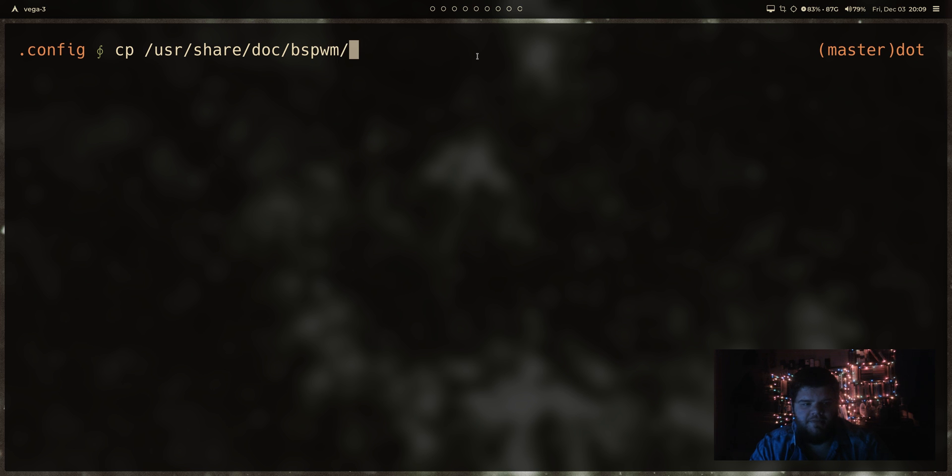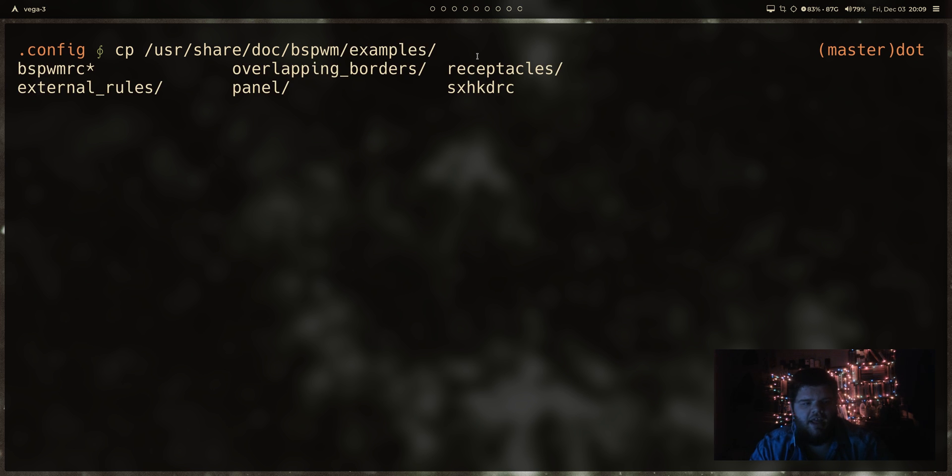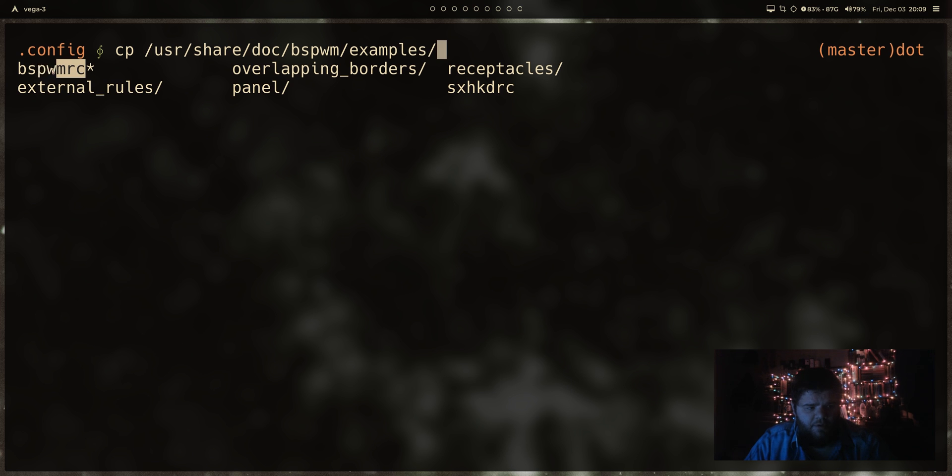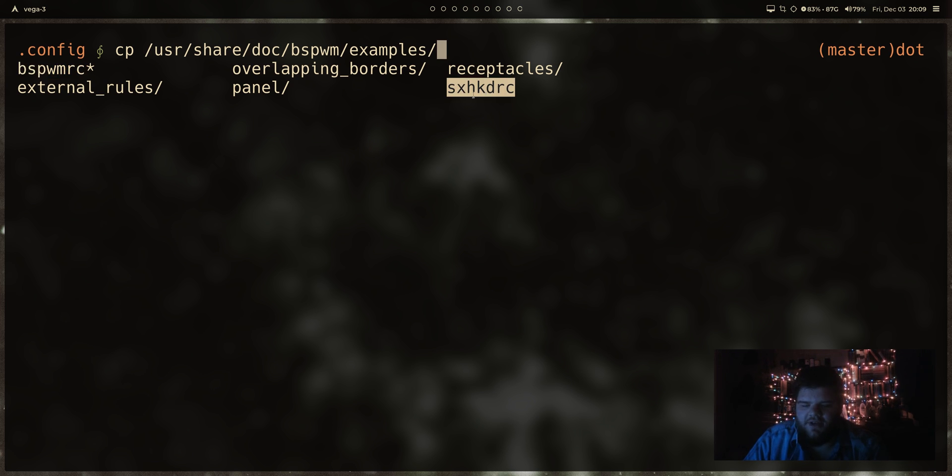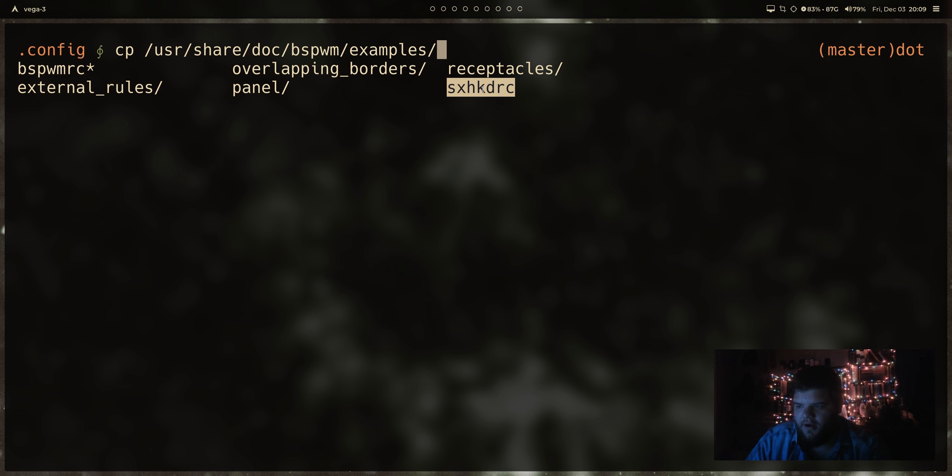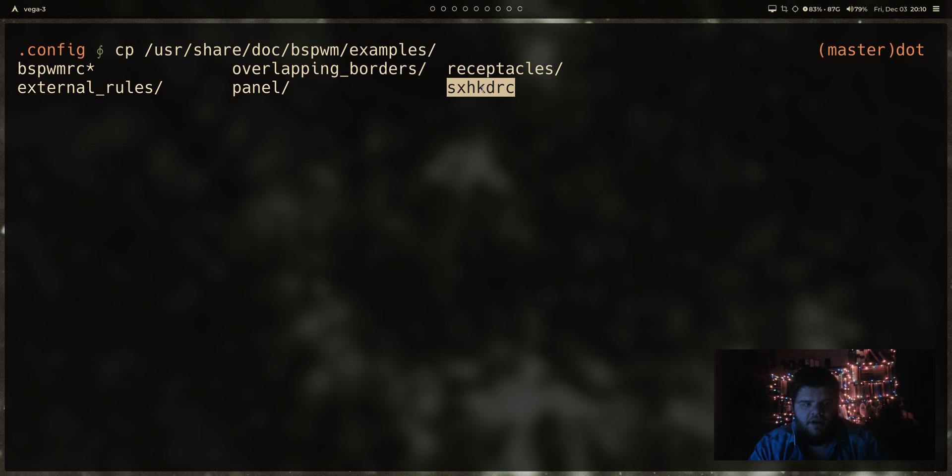We can copy from slash user share docs. And if we go into this BSPWM folder, there's a folder called examples. And if I hit tab here, you can see the files in there. There is a sample BSPWM RC, which is what we're really after. But importantly, there's also a sample SXHKD RC, which is going to include all the key bindings that we need to work with BSPWM automatically already out of the box, set up, ready to go. So we're going to pull the BSPWM RC and we're going to want to put it into the BSPWM folder.